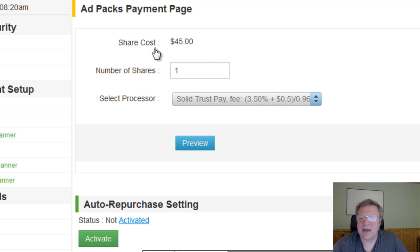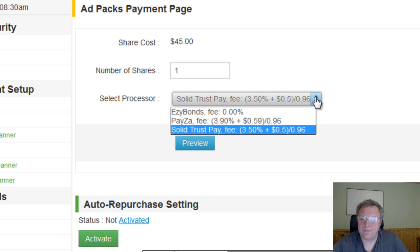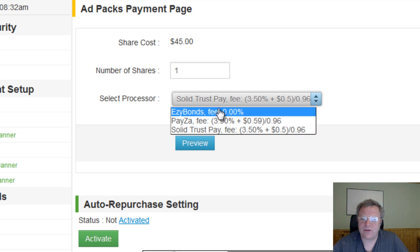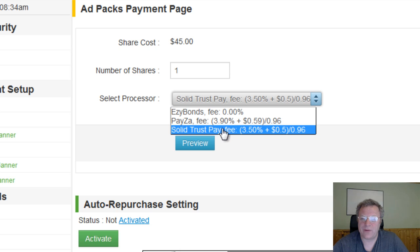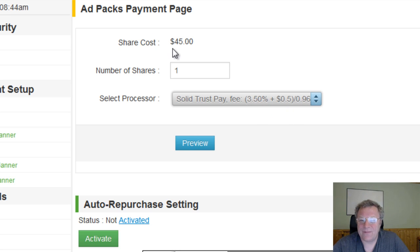So if you check here, one share costs $45. Number of shares: one. For the payment processor, just click on this dropdown arrow here — it takes you through so you can pick your payment processor. I'm going to pick SolidTrustPay. There is a fee of $3.50 on your $45, so be aware of that.